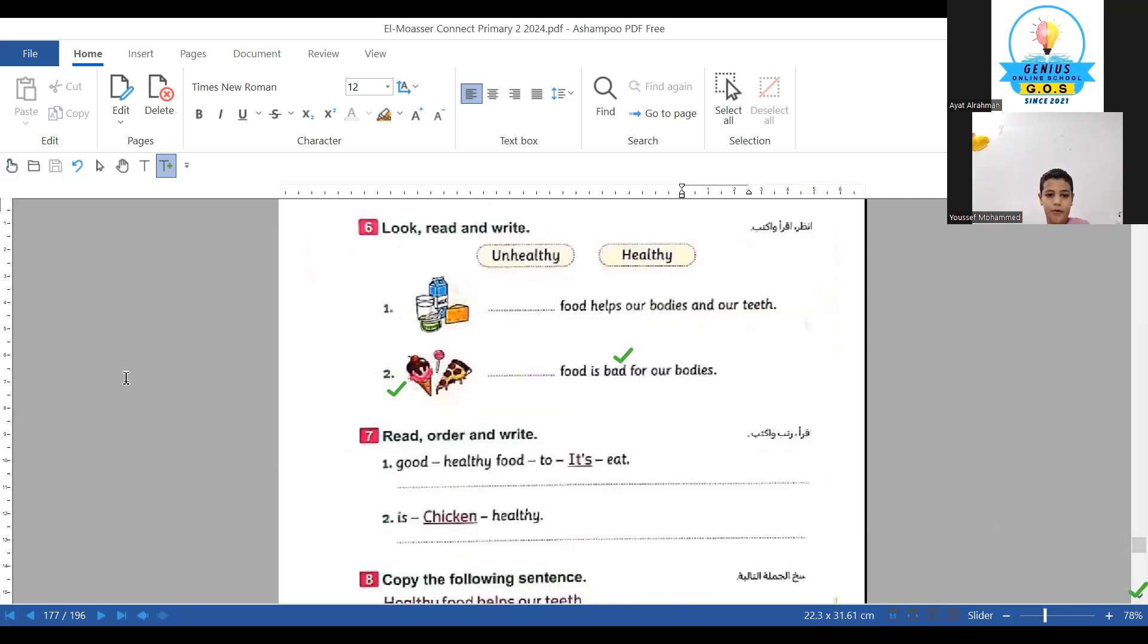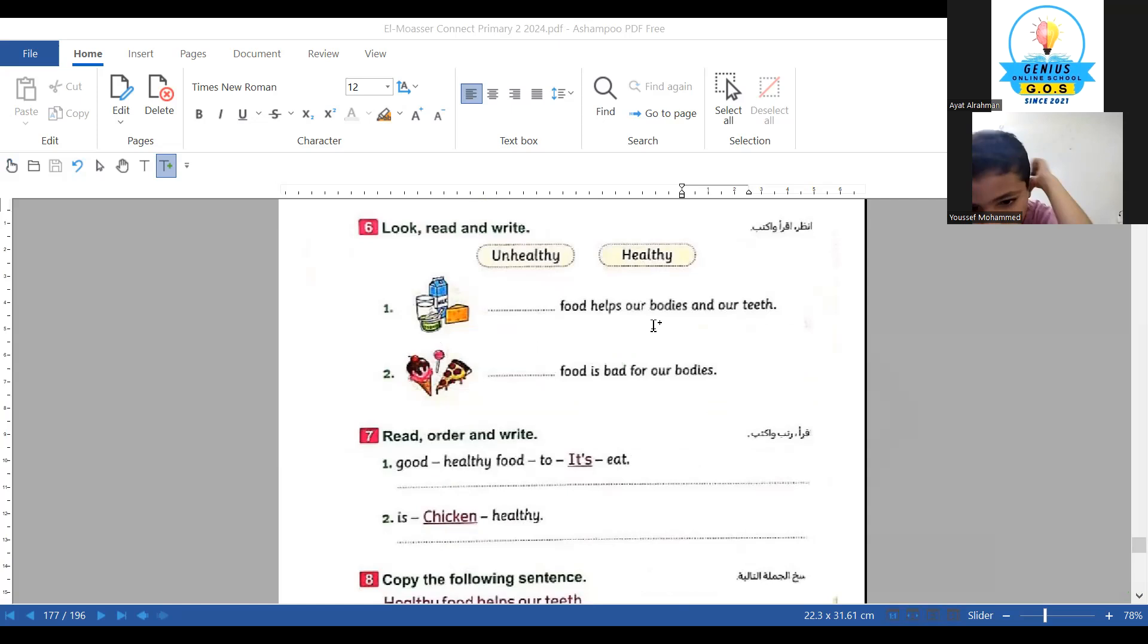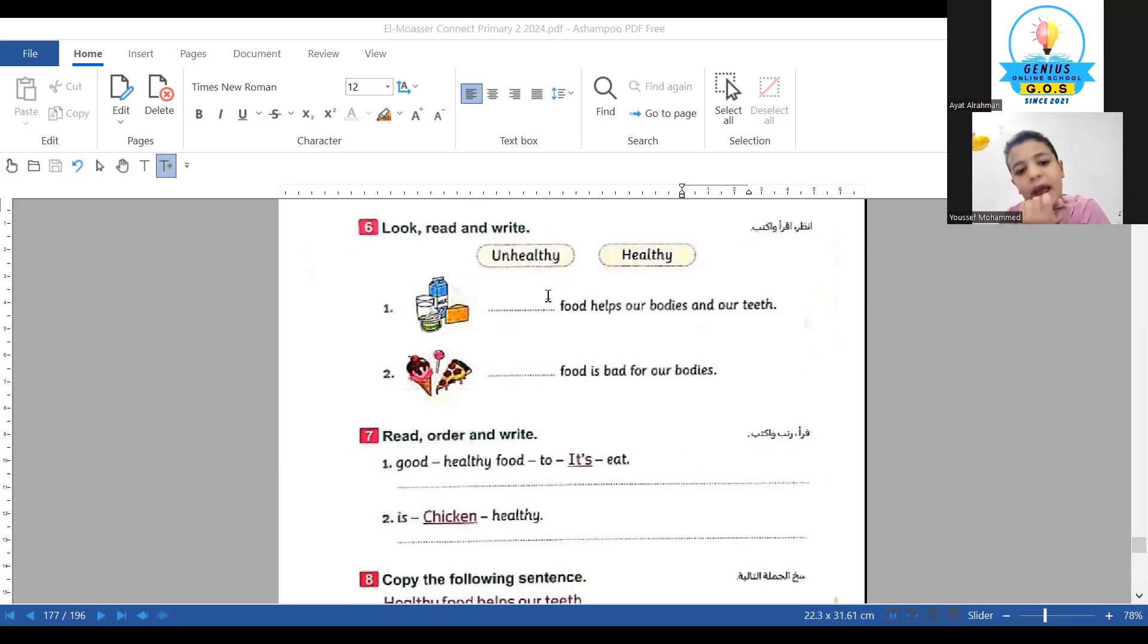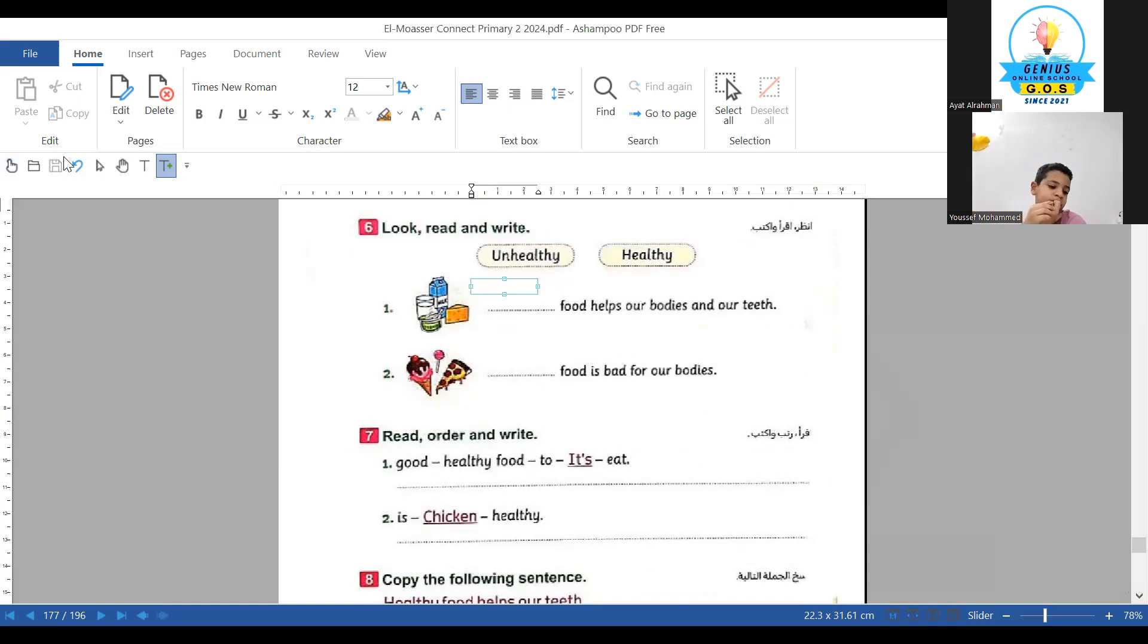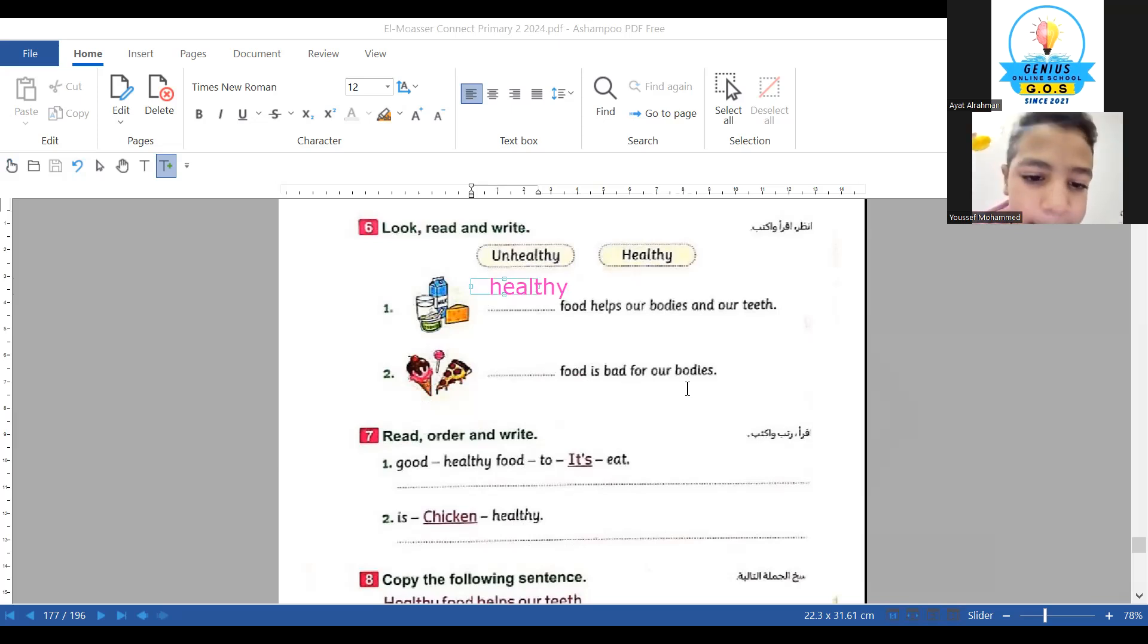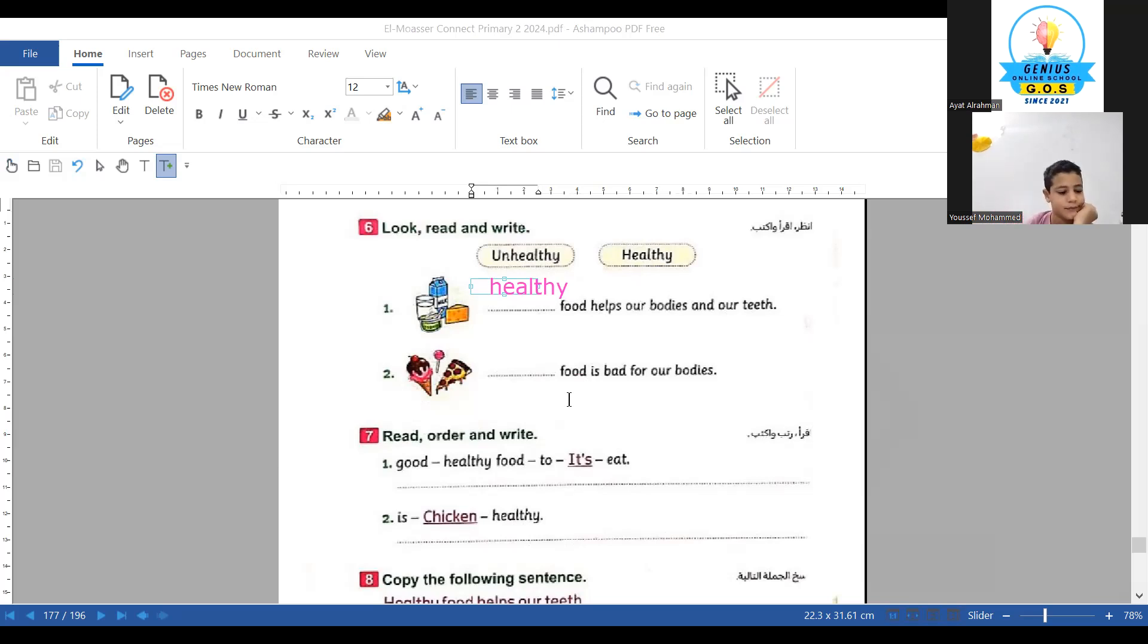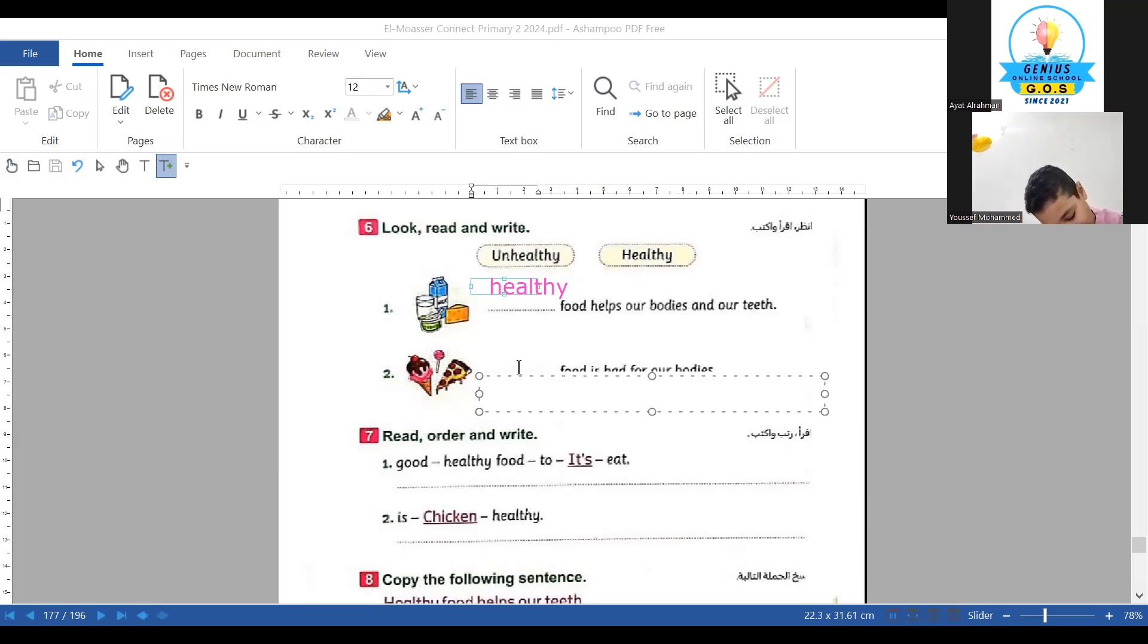Take your home. Stop playing. Number one here: food helps our bodies and our teeth. Healthy or honest? Healthy food, yes. Write healthy in your book. Can you say healthy? Yes. Number two. Let's write number two. I want you to write the book so you can write with me.